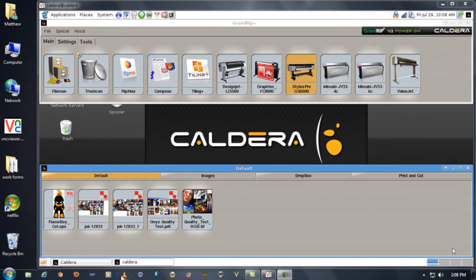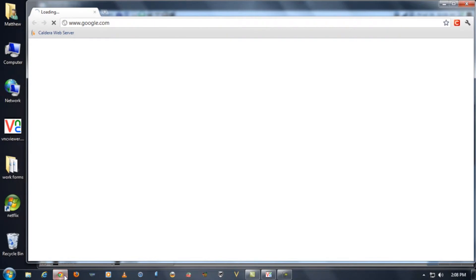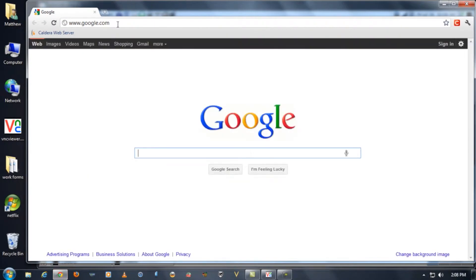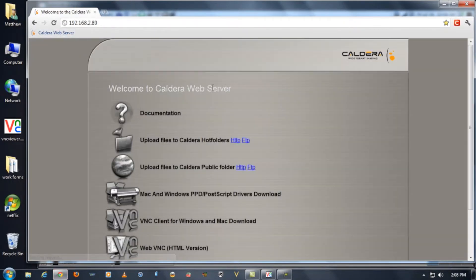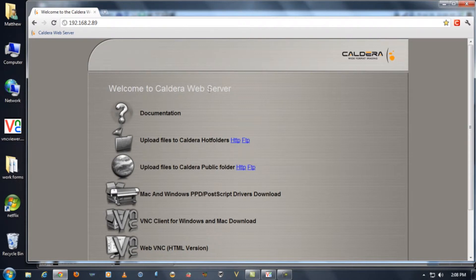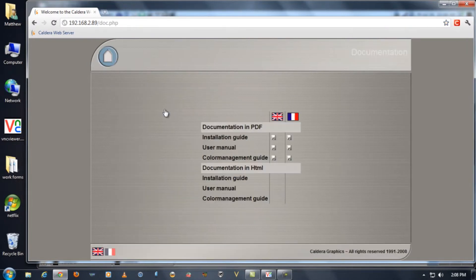If you open up your web browser you can type in the IP address of your Caldera computer and access what's known as the Caldera web server. This has links to all documentation that they have in PDF format.